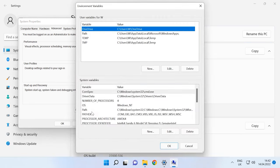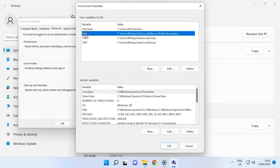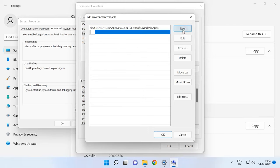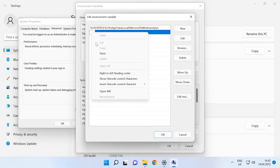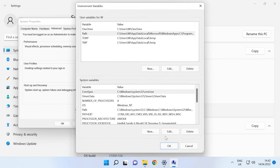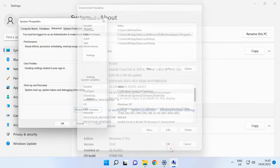In the field User Variables, double-click on the Path variable, then click New, paste the path to the QEMU folder that you have copied before, click OK to save the changes, and then click OK again to leave the settings.